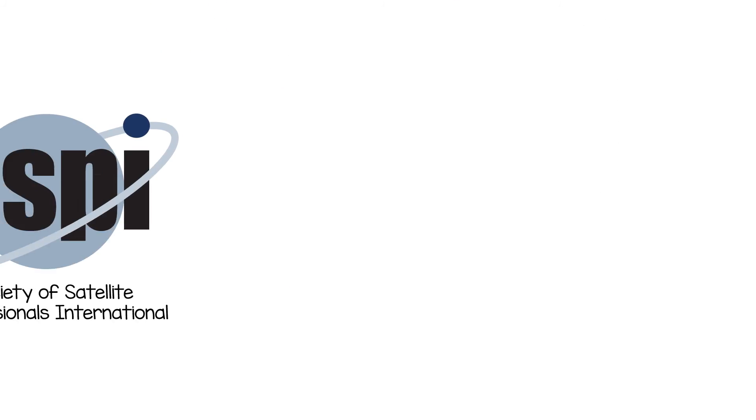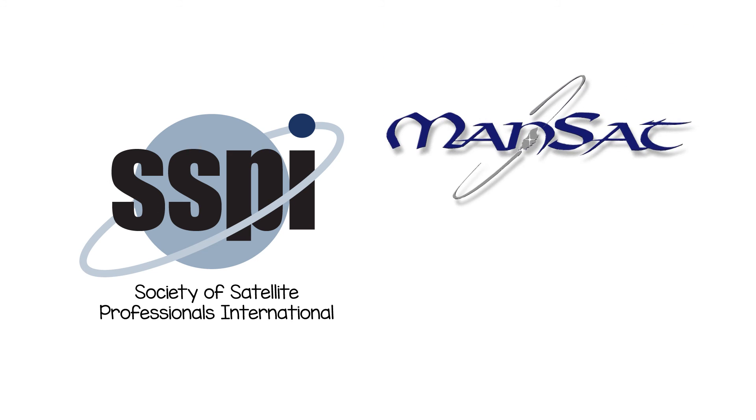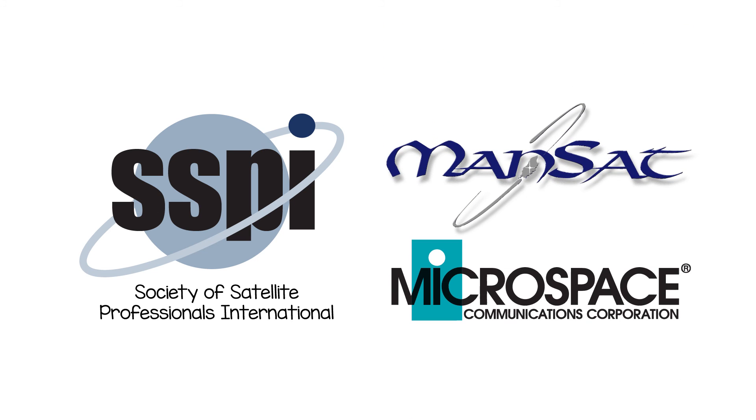Brought to you by the Society of Satellite Professionals International with the support of MANSAT and Microspace.